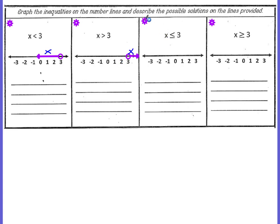x is less than or equal to 3 is going to look like the first example, except the circle will now be filled in because of this equal line. x is greater than or equal to 3 — again, you're going to have a filled in circle because of the equal line. The alligator is eating the x, so the x line should be furthest to the right. Therefore, your line goes to the right of the 3.